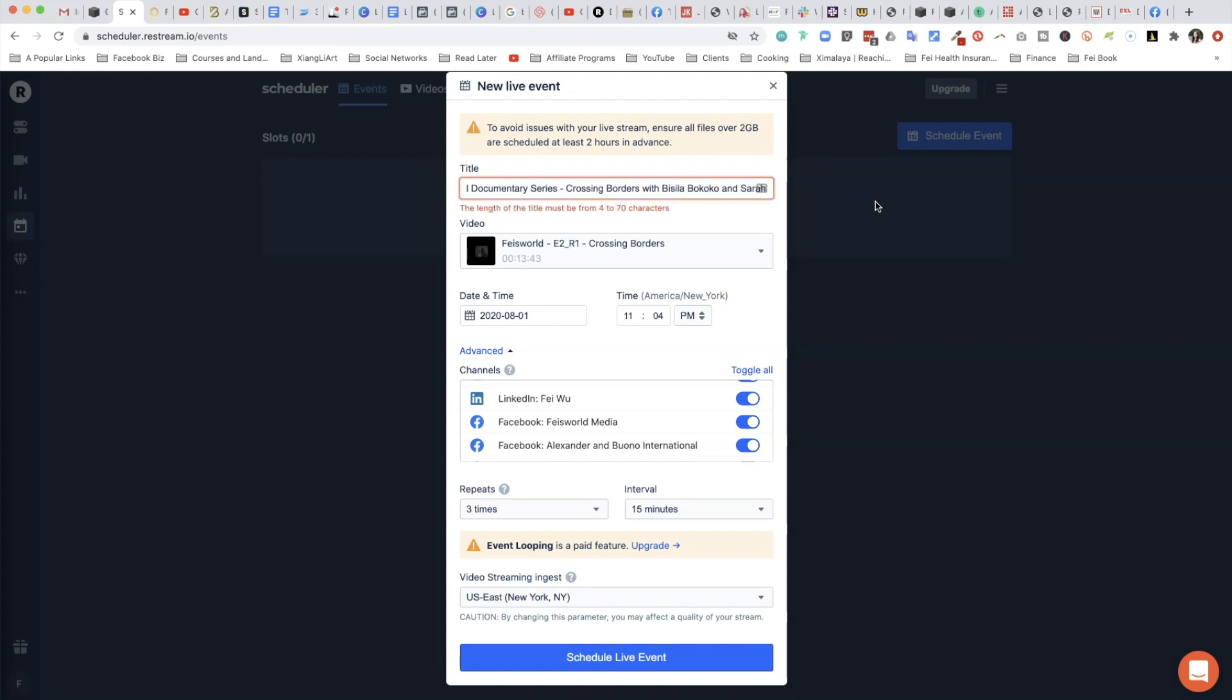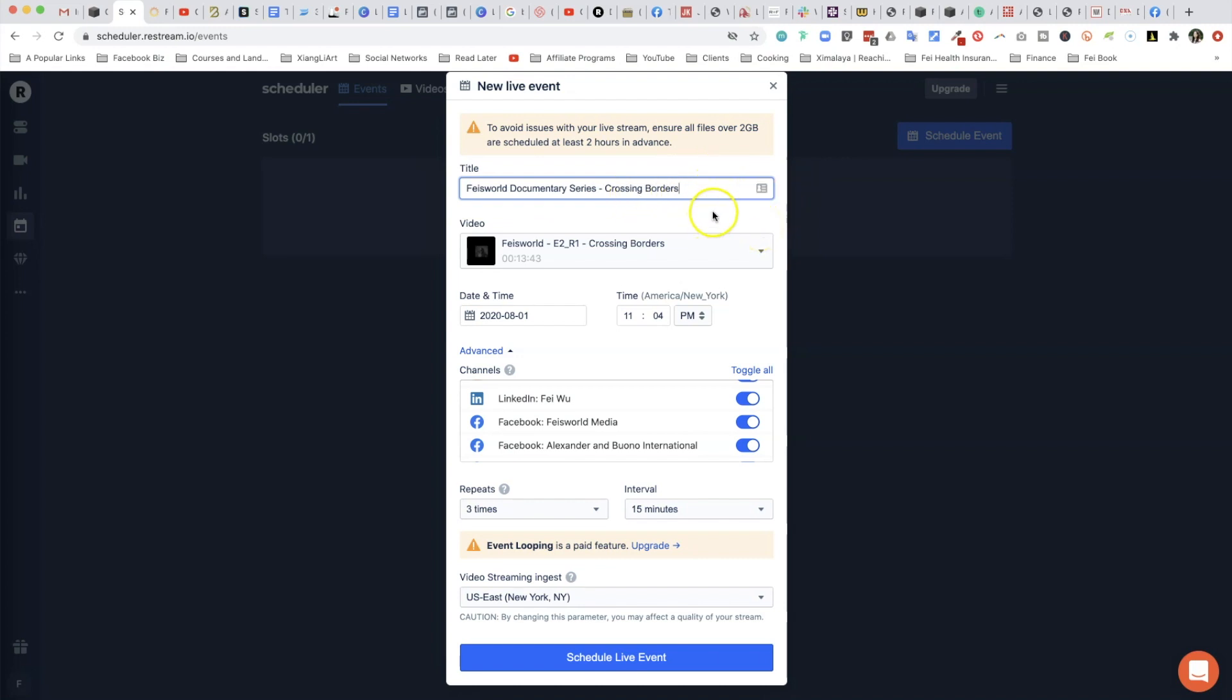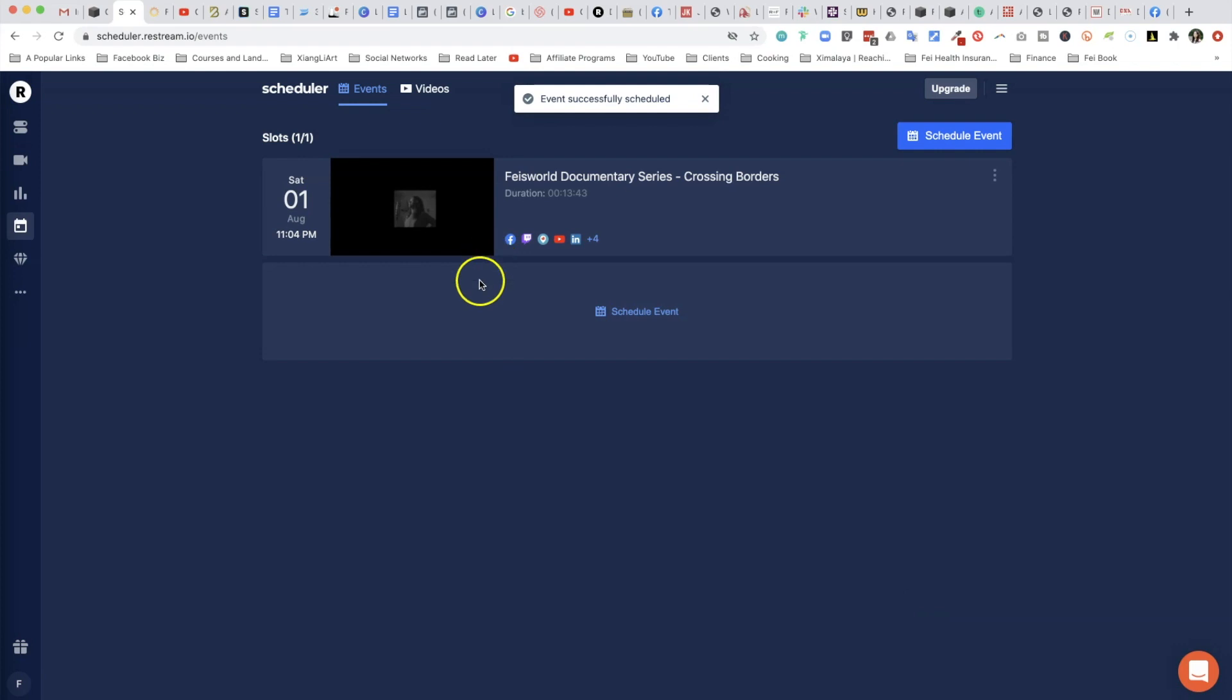As you can see here, the length of the title must be between 4 to 70 characters, so you do want to keep it brief and make sure that it's immediately identifiable and compelling to your audience wherever you're streaming this content. If everything looks good, just click on Schedule Live Event.